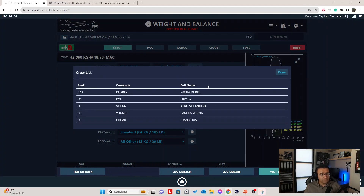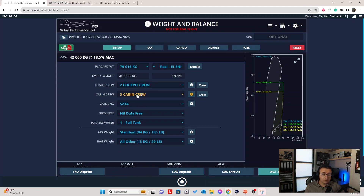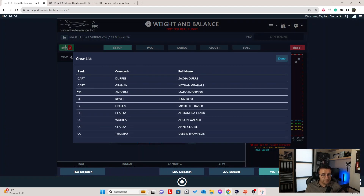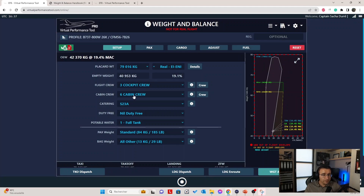If you press on the Crew button again, it shows all the cabin crew available. The names change because we've selected a different number of cabin crew — every time you select a different number of flight crew and cabin crew, the list will be updated with new names. As you can see, we have three cockpit crew with actually two captains — in this scenario, it could be a line training captain doing a line check on both myself and Mary the first officer, and at the back we have six cabin crew as selected.